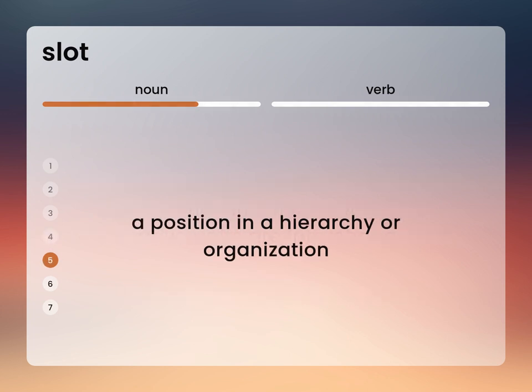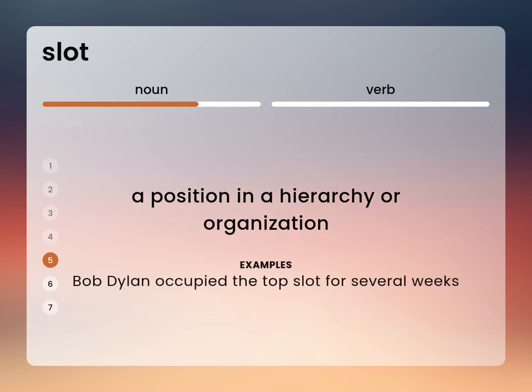A position in a hierarchy or organization. Bob Dylan occupied the top slot for several weeks.